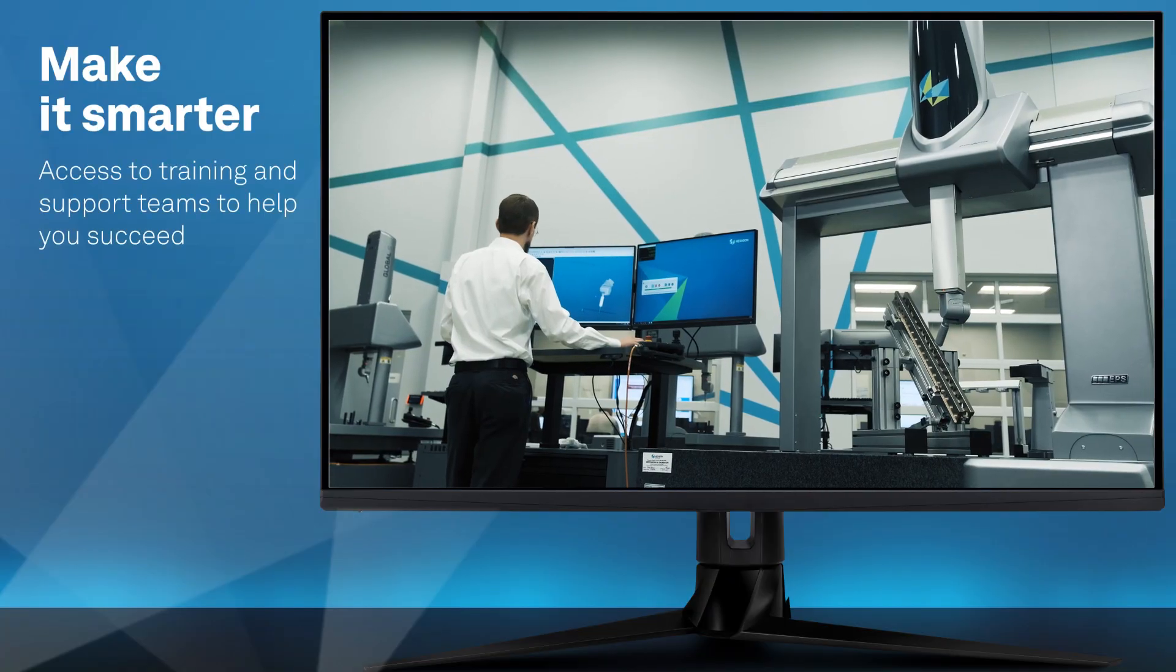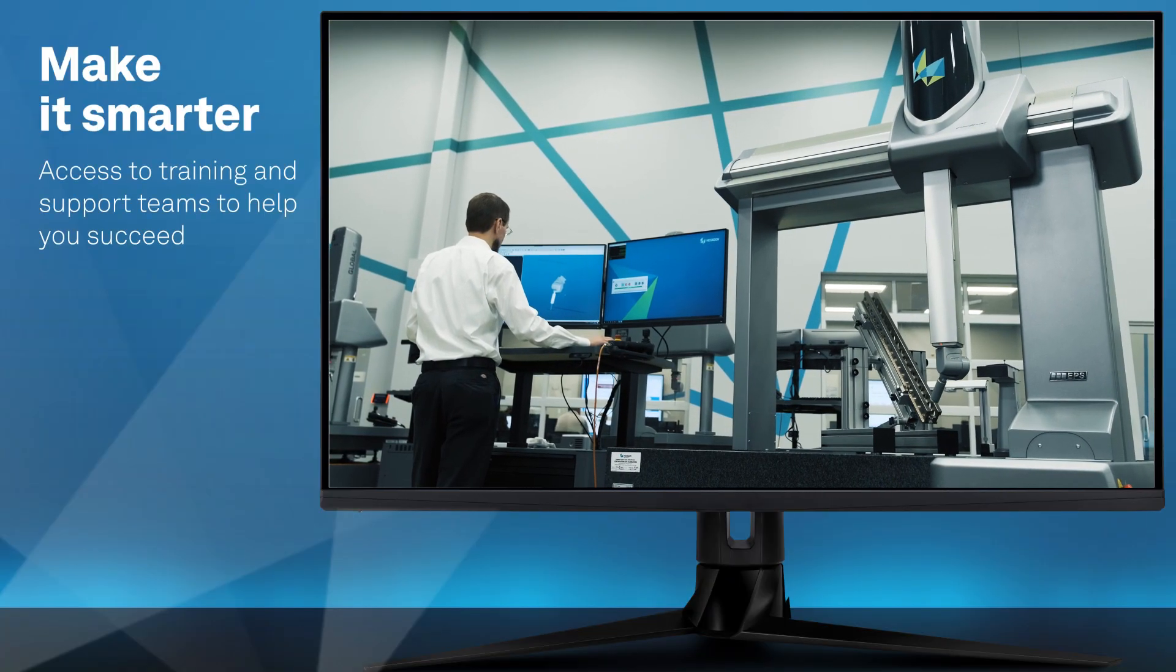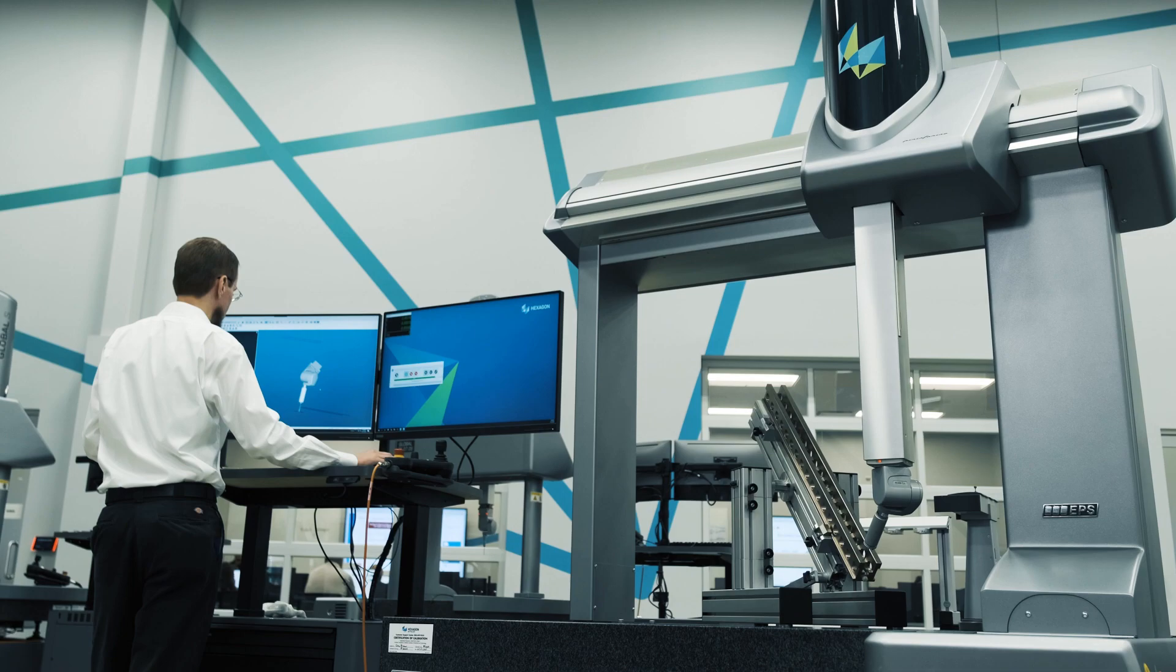With access to training, support teams, and experienced application engineers, we're here to help you succeed.